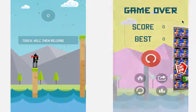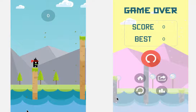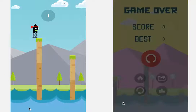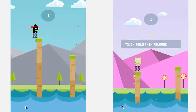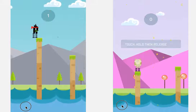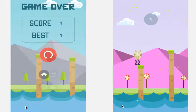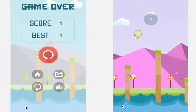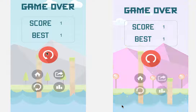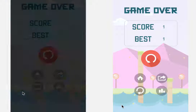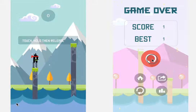The source code included with this course comes with an unlimited license, which means you can keep reusing it and make dozens of games with different themes. In this course, I will show you how I'm turning the Spring Ninja game into a Spring Cat Jump game.